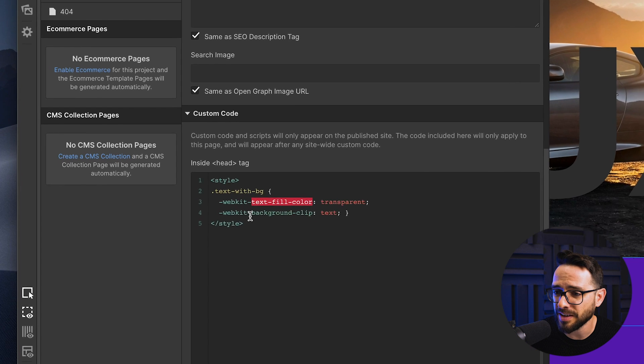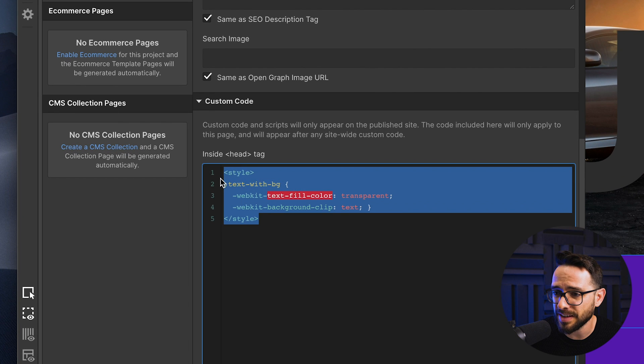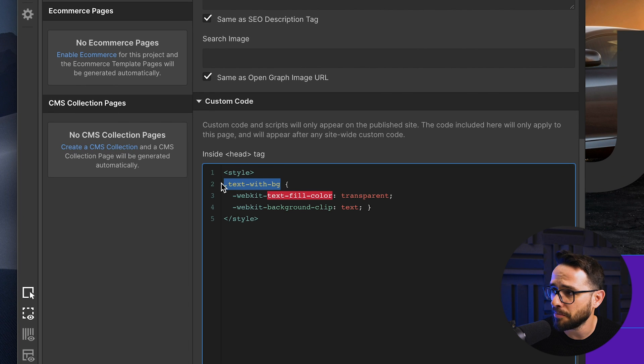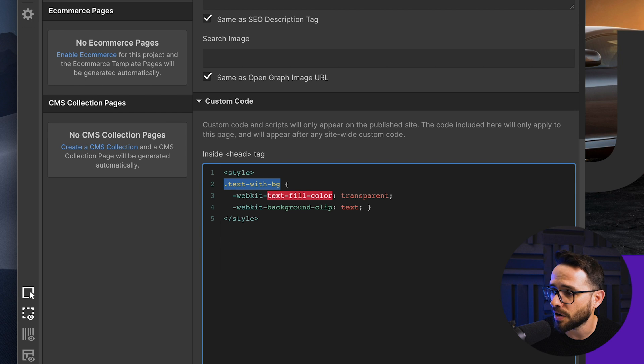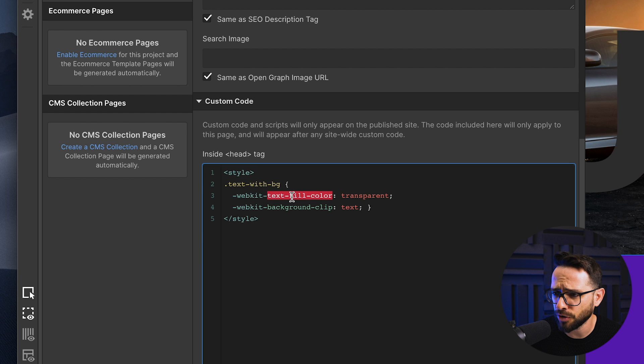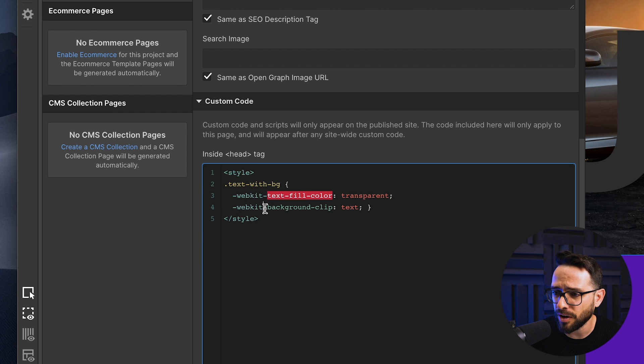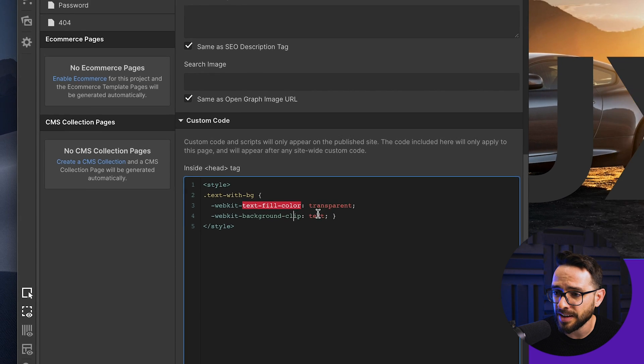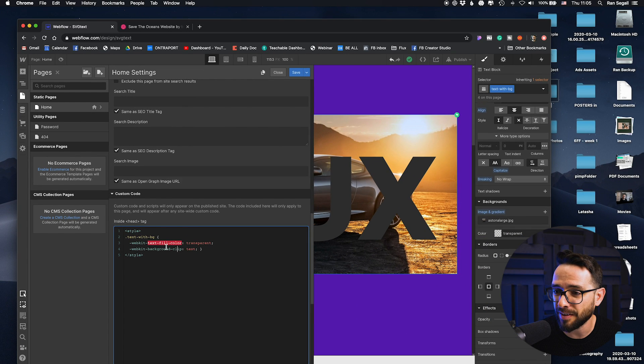So these four lines of custom CSS basically means that you take text with background, which is the style that I used right here on the right, and then add these two properties to it. So text fill color is going to be transparent and then background clip is going to be the text, which basically sets the text to be the mask.